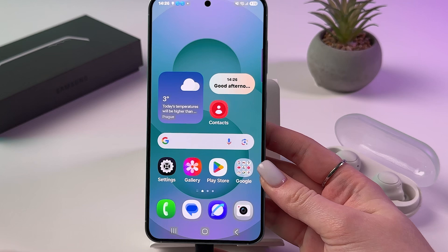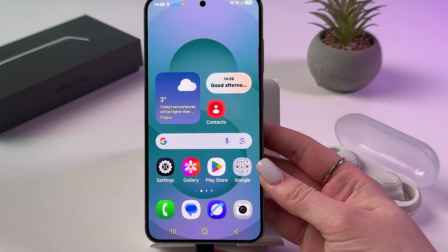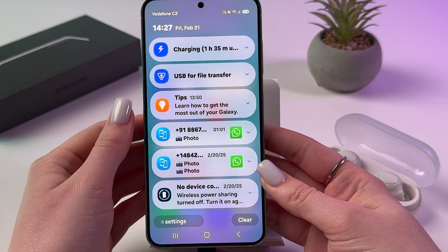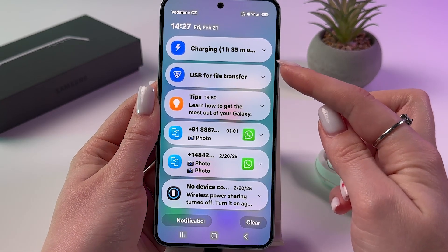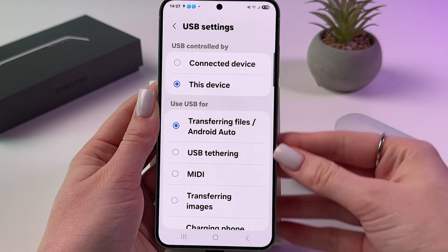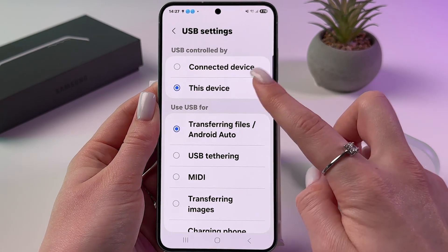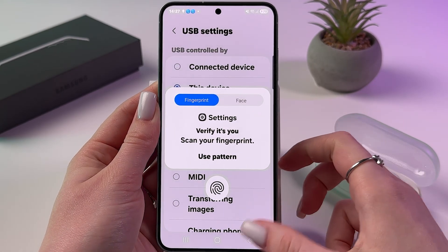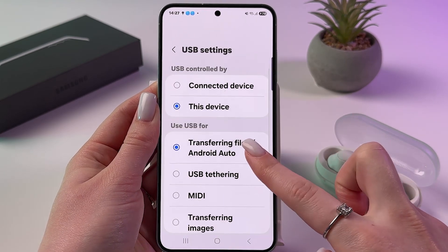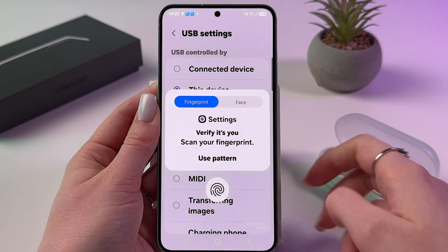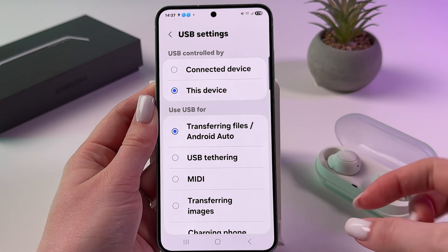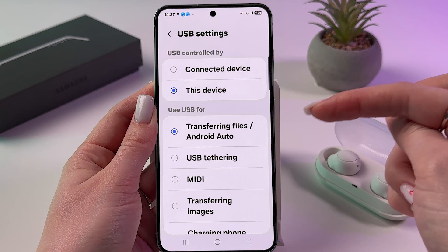Next, swipe down from the top-left corner to find the USB notification for file transfer. Tap 'Use this device' and then select 'Use USB for transferring files' rather than Android Auto. Tap this option and verify that it's you. Now we need to manage everything else on the laptop.